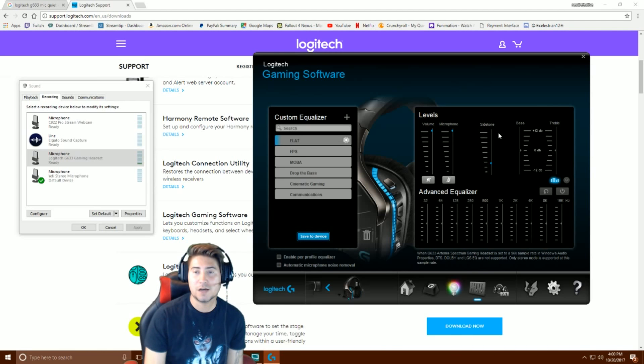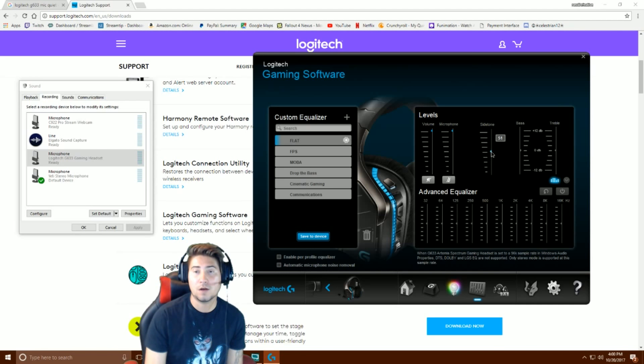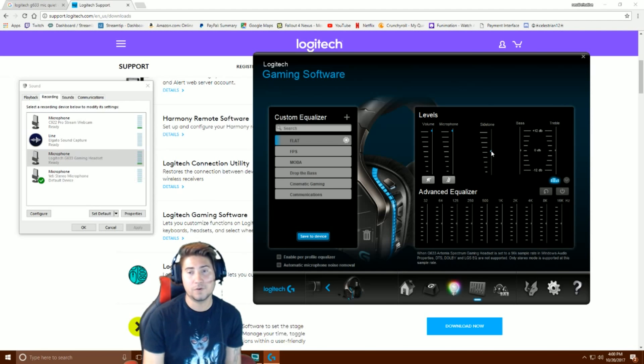But right here, this middle option, sidetone, you can raise and lower manually. So right off the bat I hear the difference. Bada bing bada boom, issue fixed.